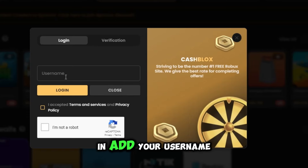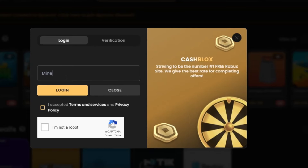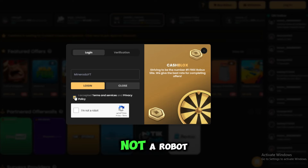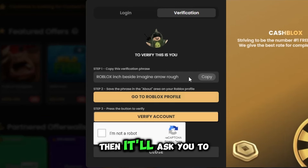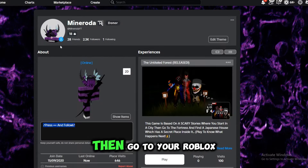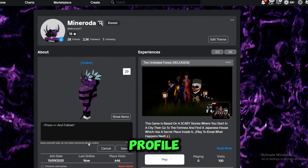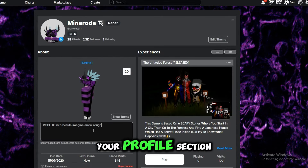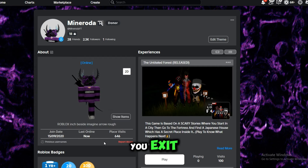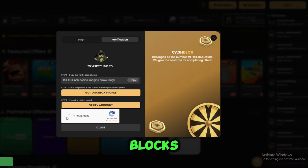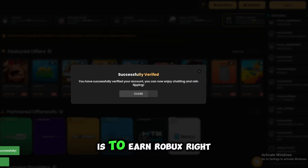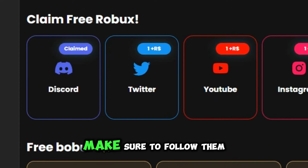On this website all you have to do is really simple. First you need to log in, add your username, accept the terms, confirm you're not a robot, then log in. It'll ask you to verify — to verify you have to copy this text, then go to your Roblox profile and add this text to your profile section. Don't forget to save before you exit, then go back to Cash Blocks, click here, and now you're verified.